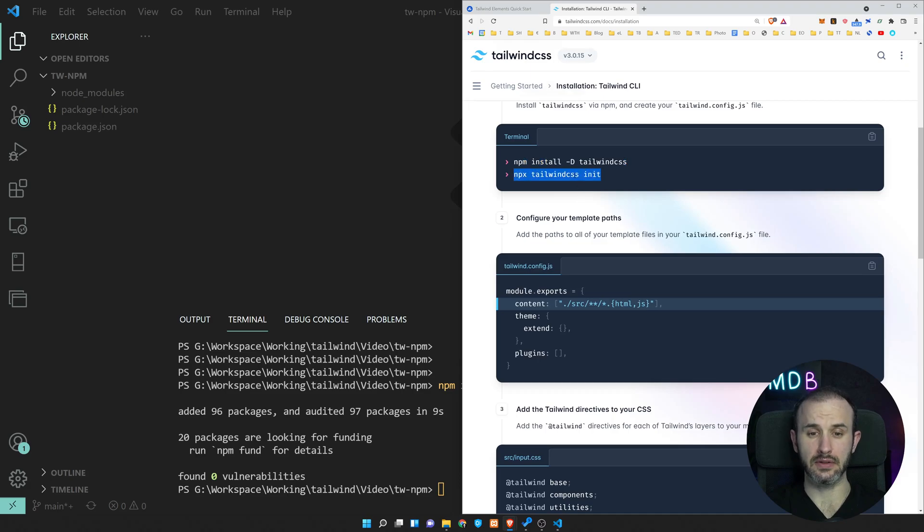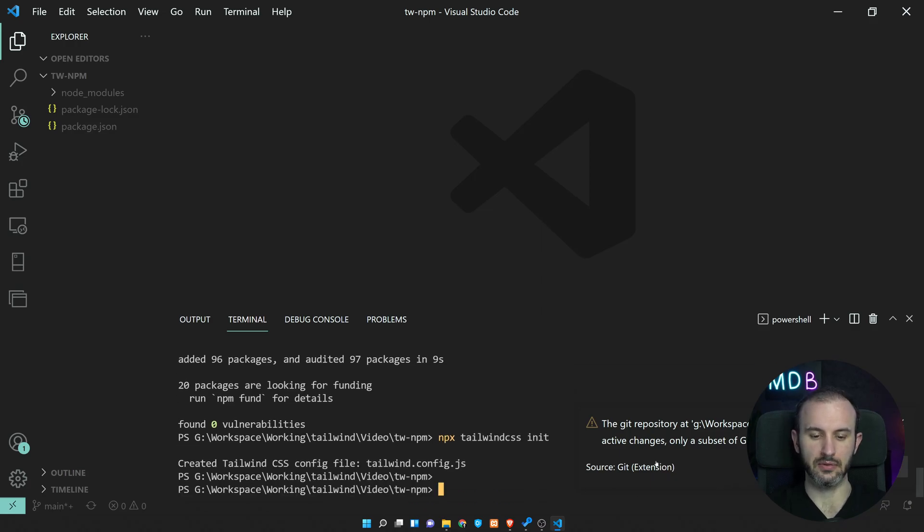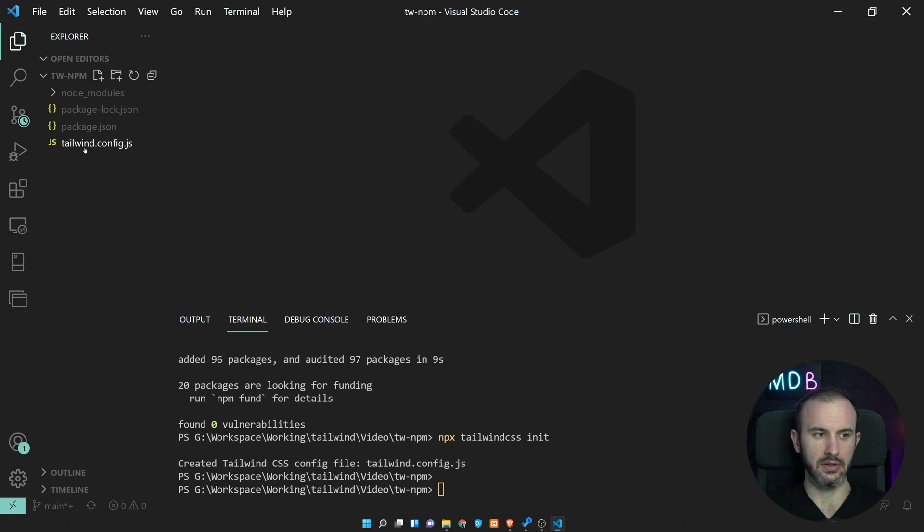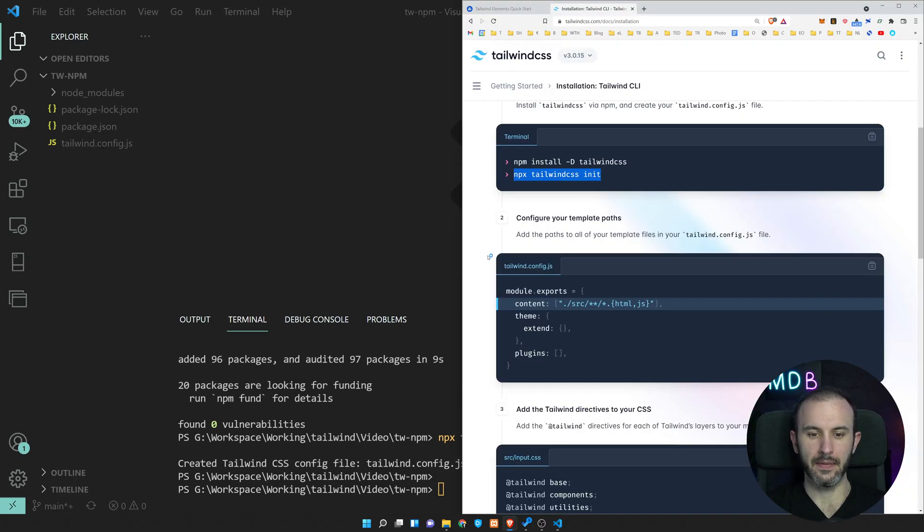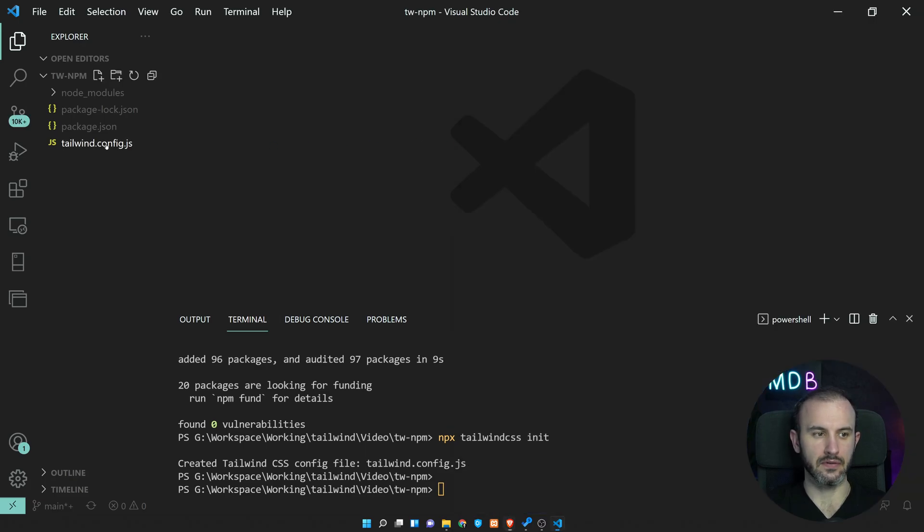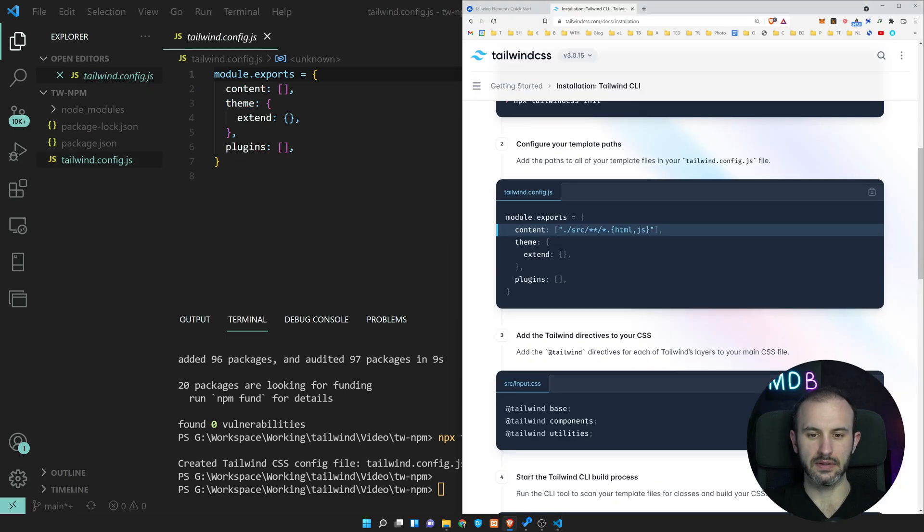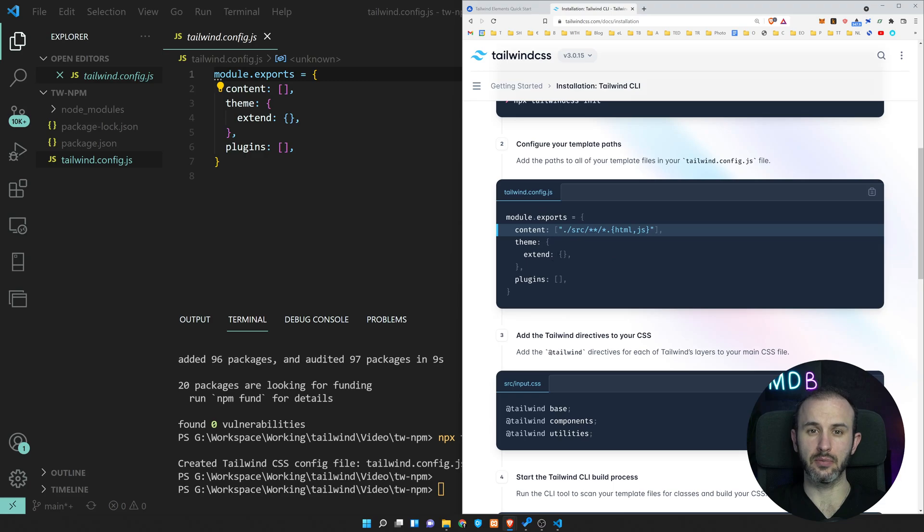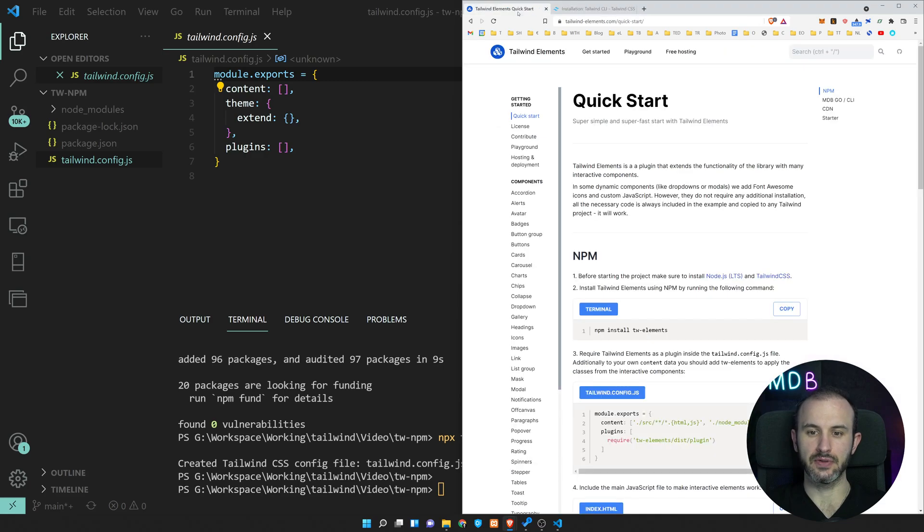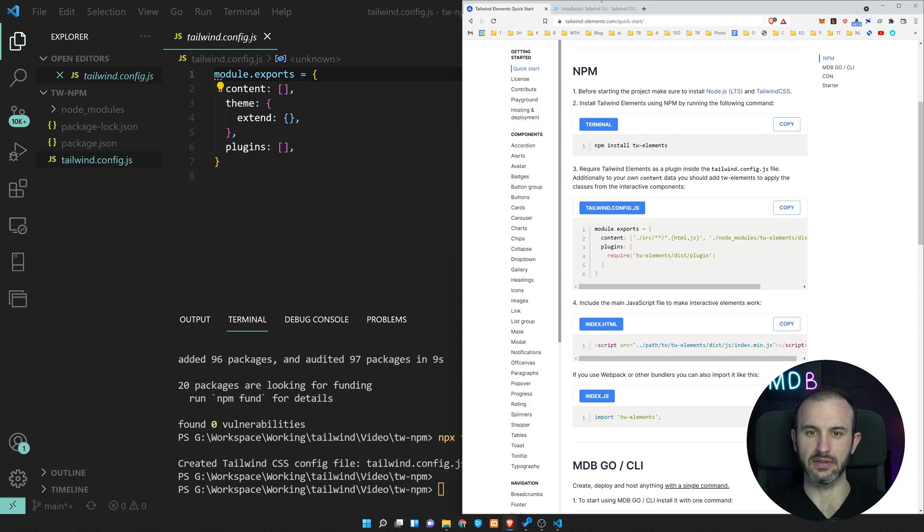Once we have it installed, we can initialize our project with the command npx tailwindcss init. And this will create the Tailwind config.js file. Now we should update our config file, which you can find over here with the settings. And that's what you usually do. But I'm going to skip it now because we're going to use the settings from Tailwind elements here.